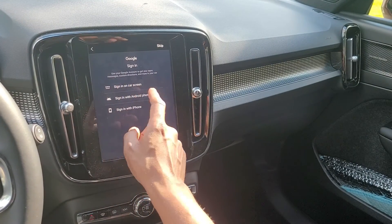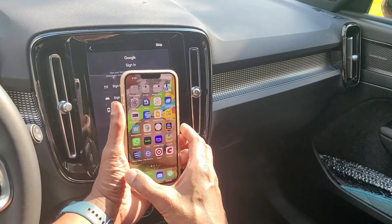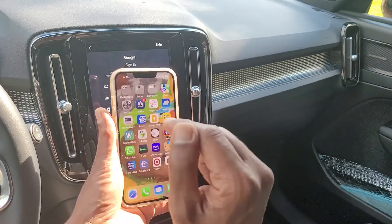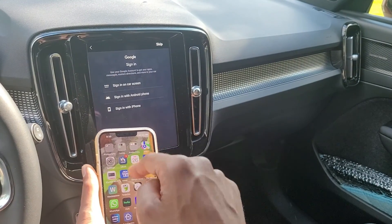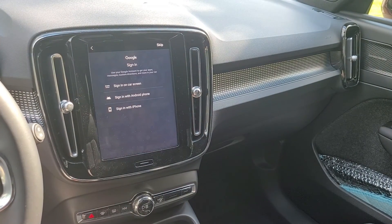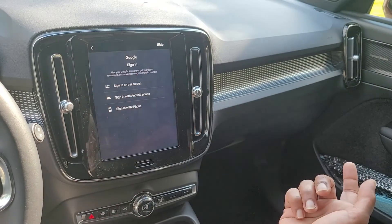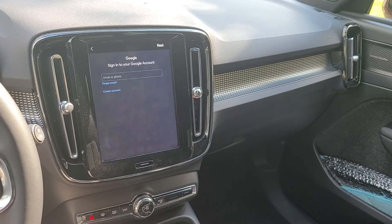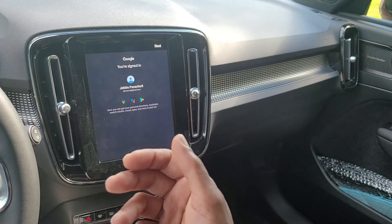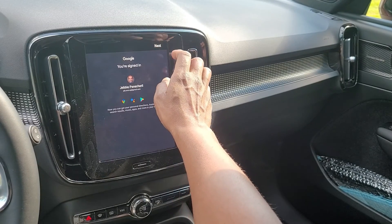I'm not going to use the regular Google account on this phone, so I'll go 'Sign in on Car Screen.' If you chose 'Sign in on iPhone,' it gives you a QR code to scan, and then you enter your username and password on your phone. Instead, I'm going to sign in on the car screen and put the username and password directly onto the screen. I've followed the sign-in procedure with Google and now I'm going to go next.